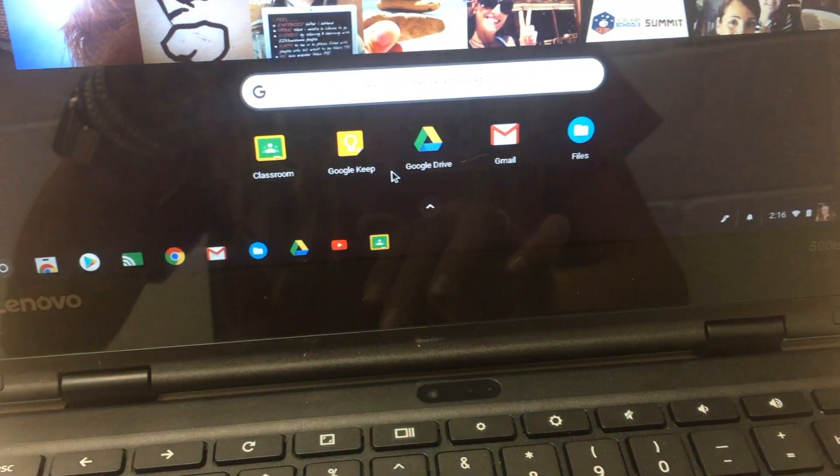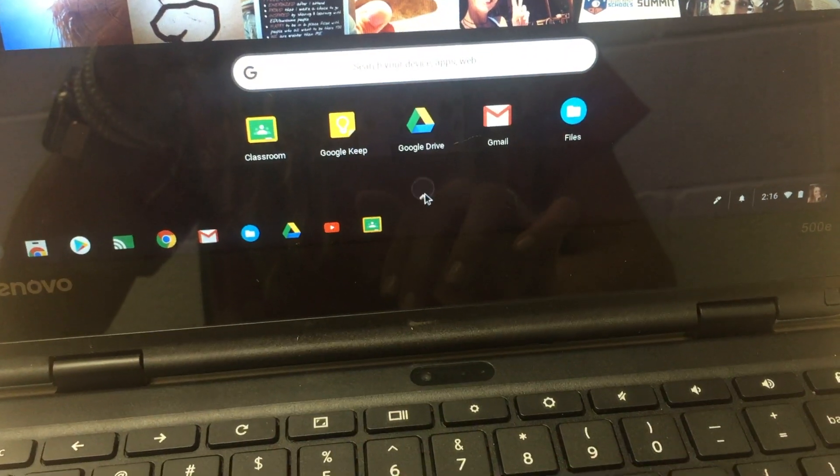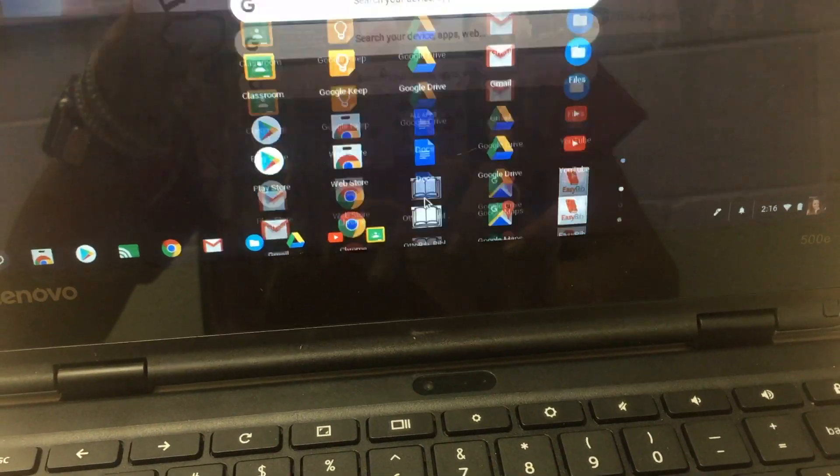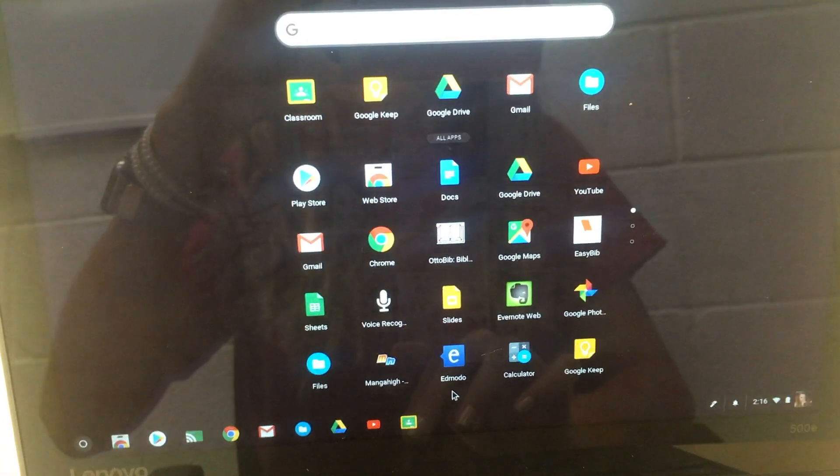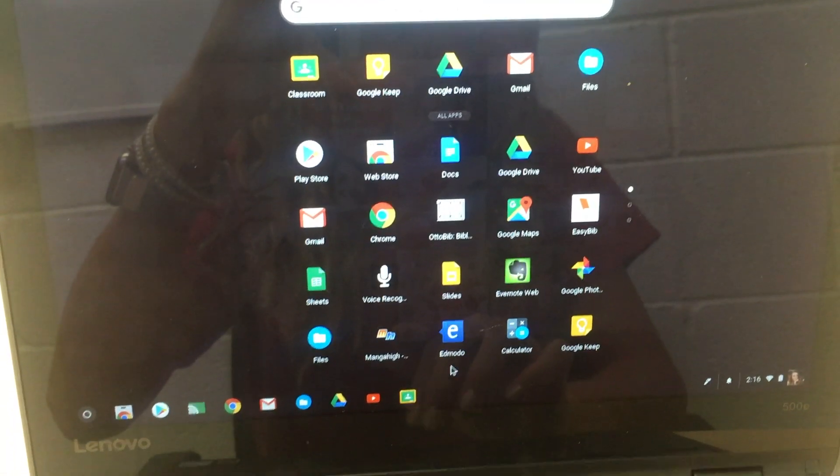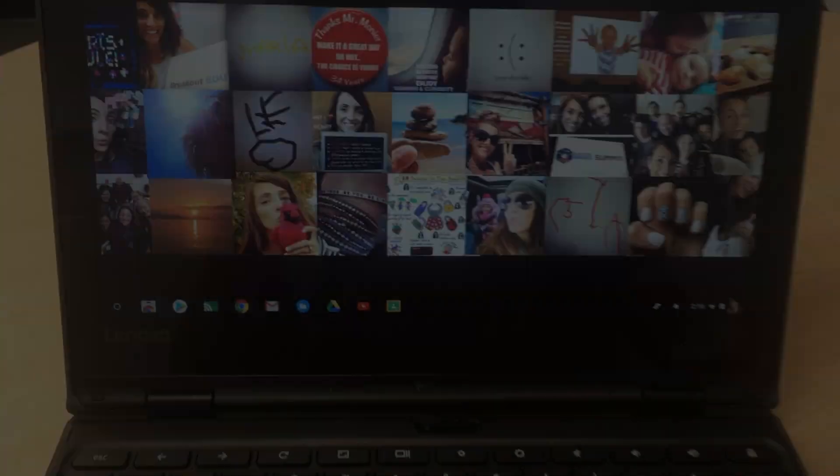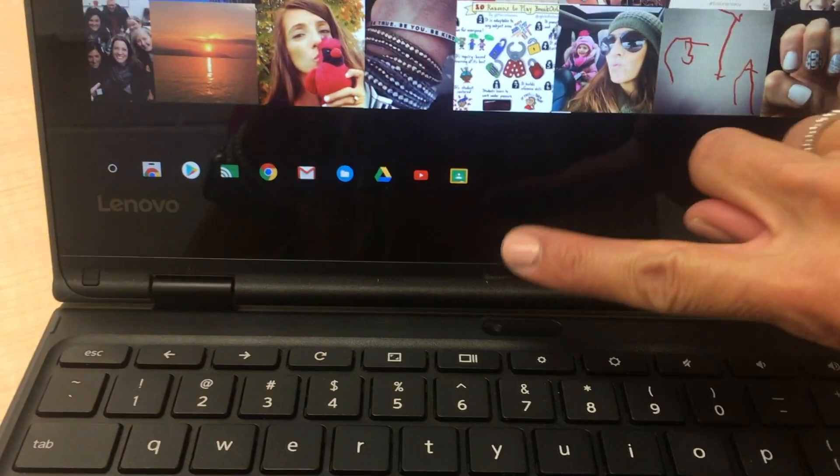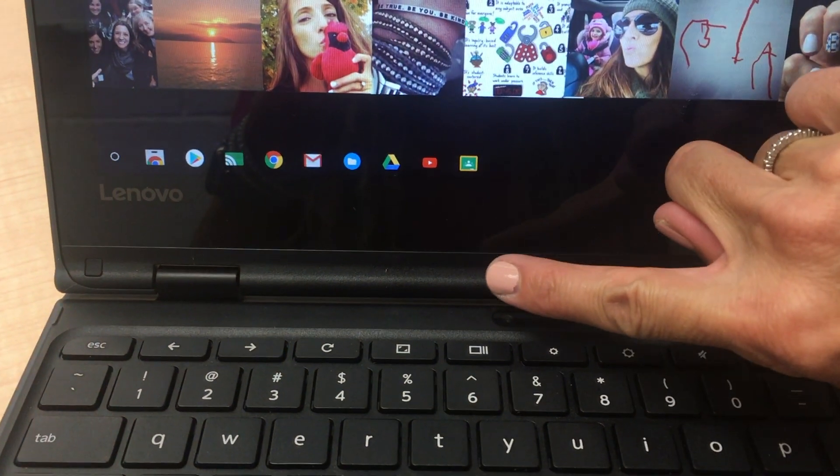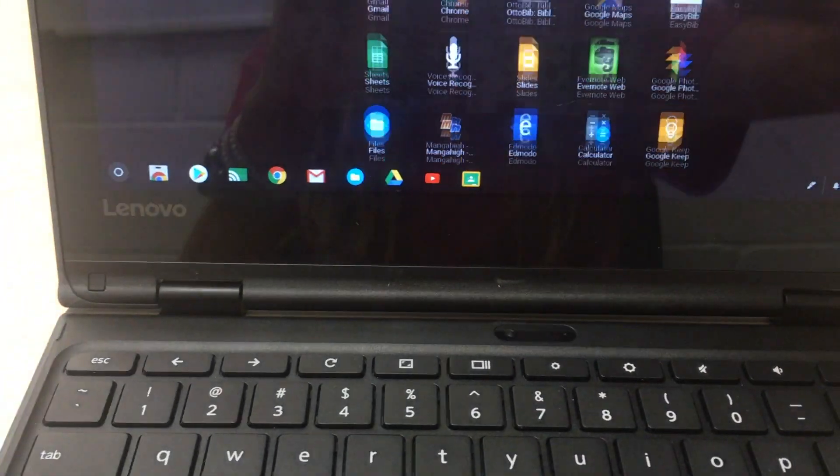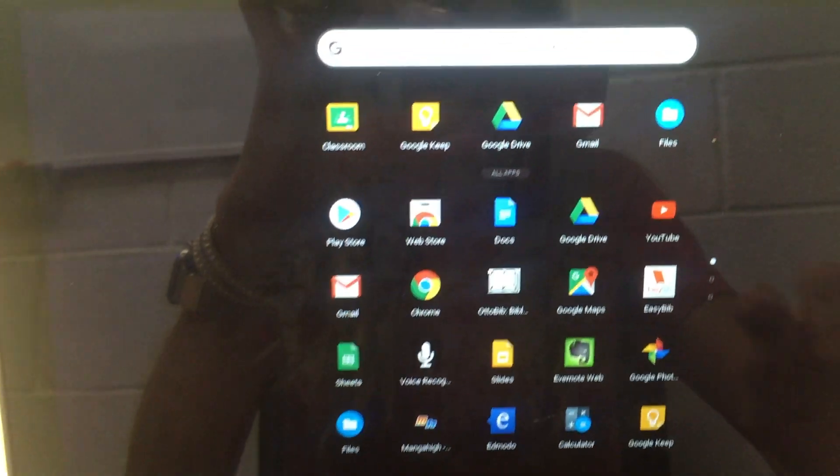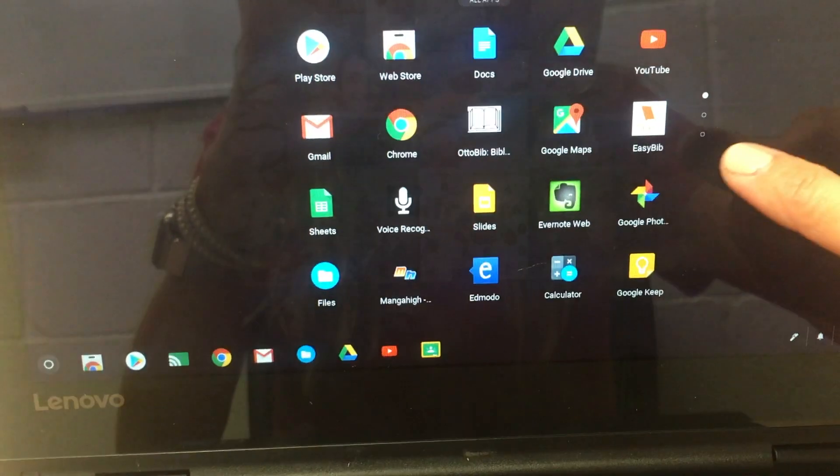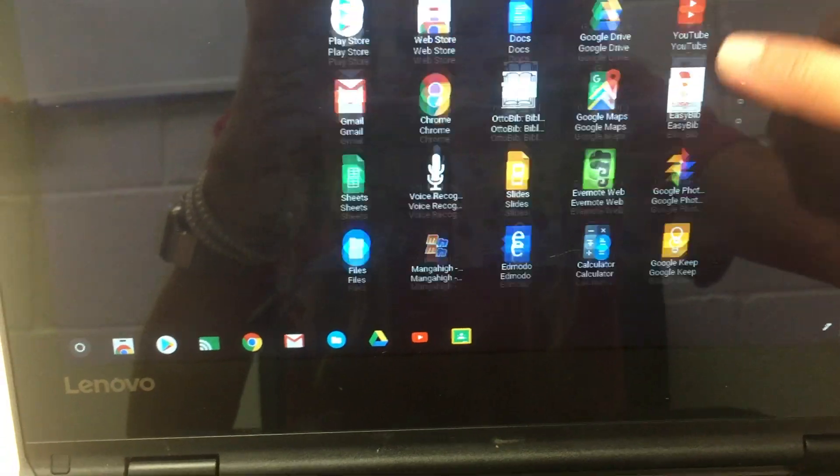You can also get to your apps by swiping up from the bottom of the screen to the top and find all your apps here.